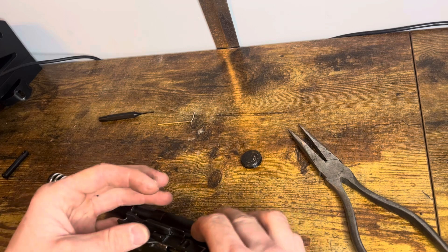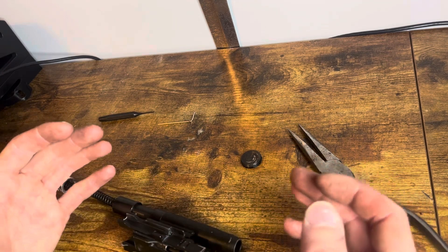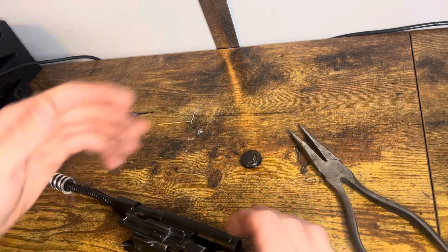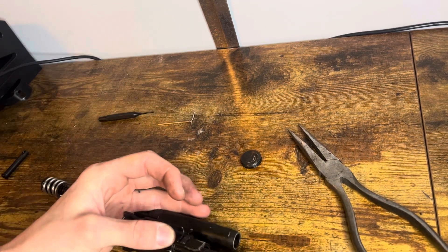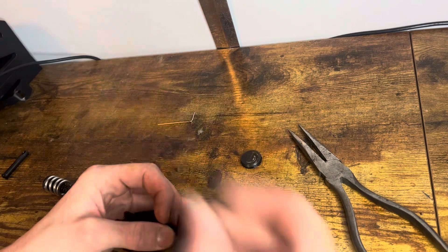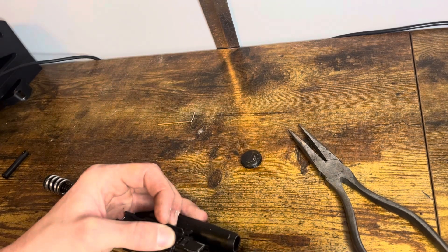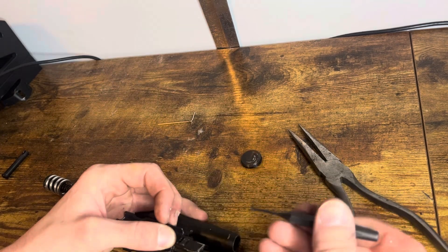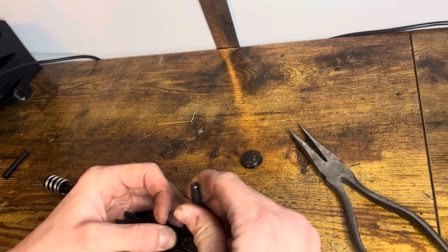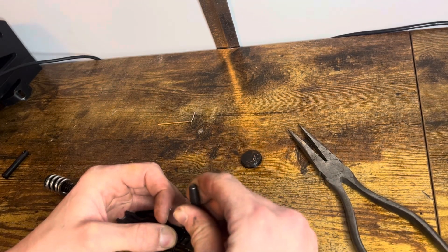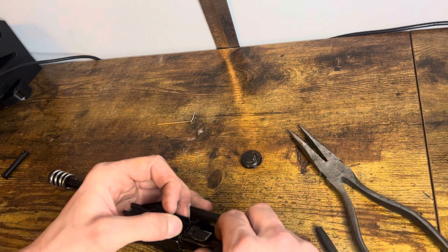All right, so now that you have that back, you push from the back, then take a pin punch. I'm using a 1/16th inch pin punch. And you just punch out that pin, like that.